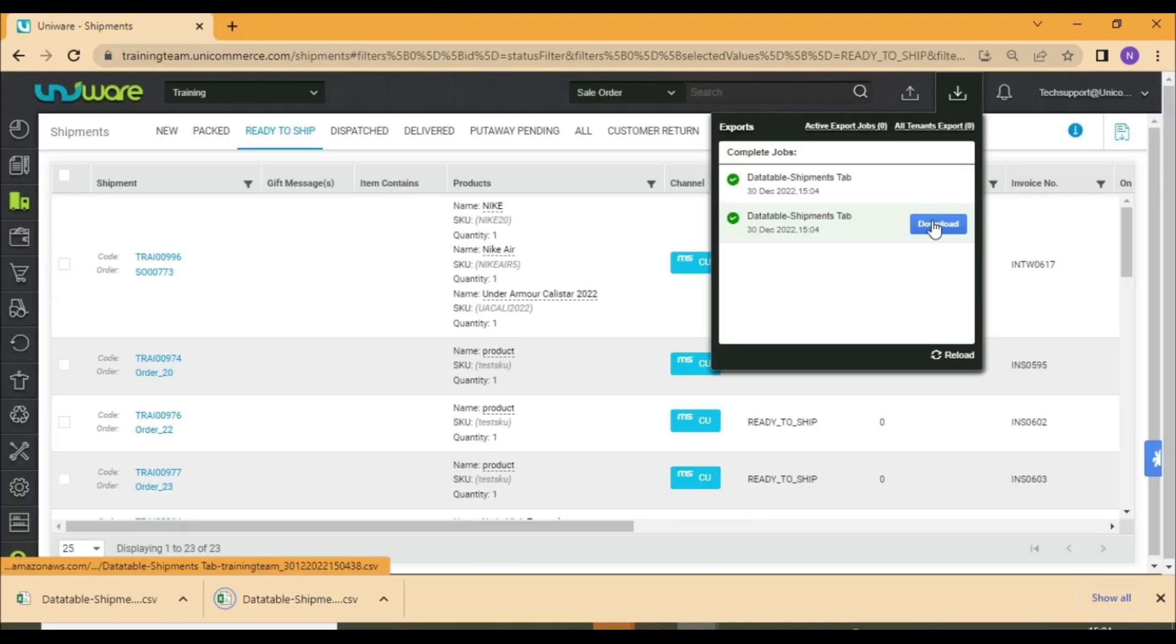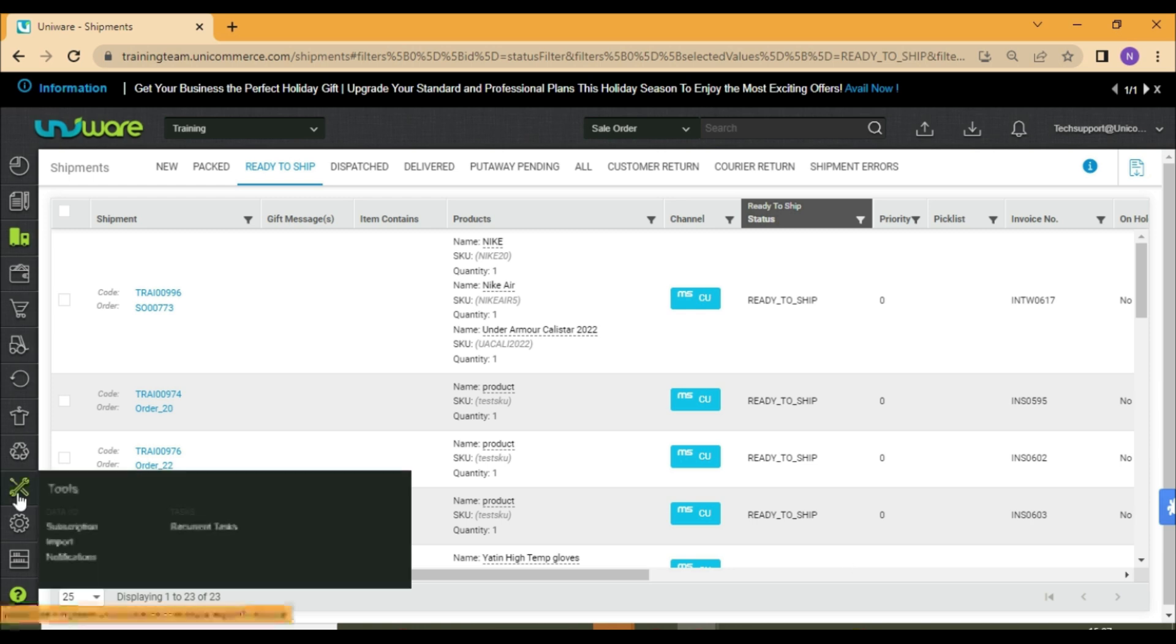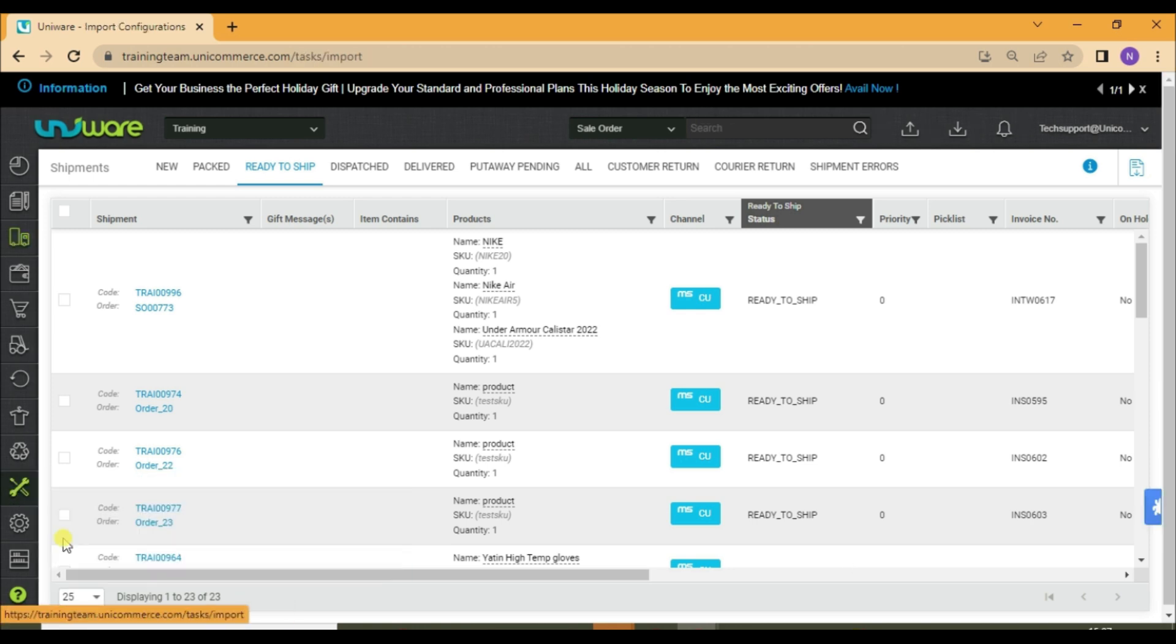Once the export is taken, you may now go to tools and click on import.